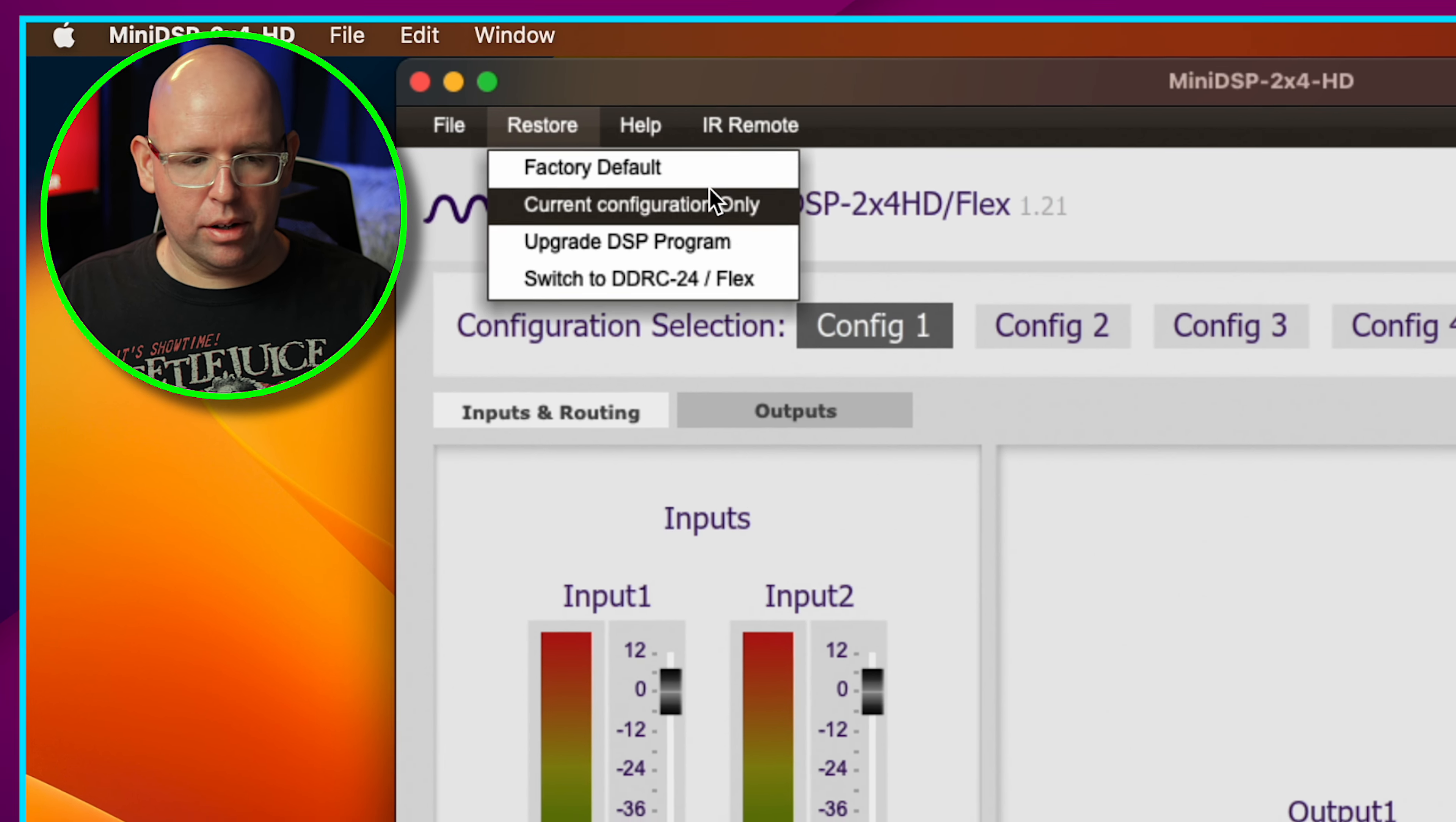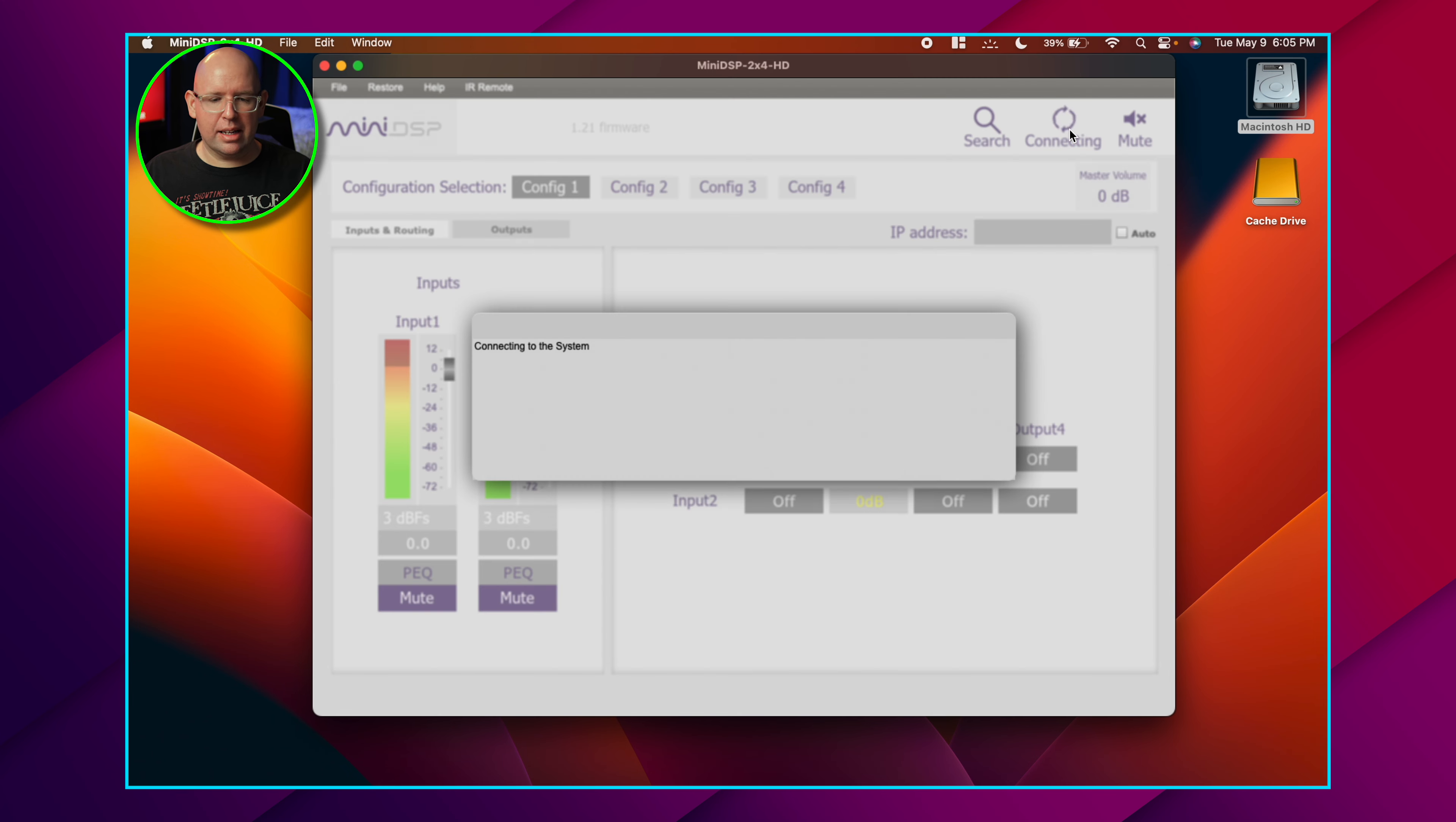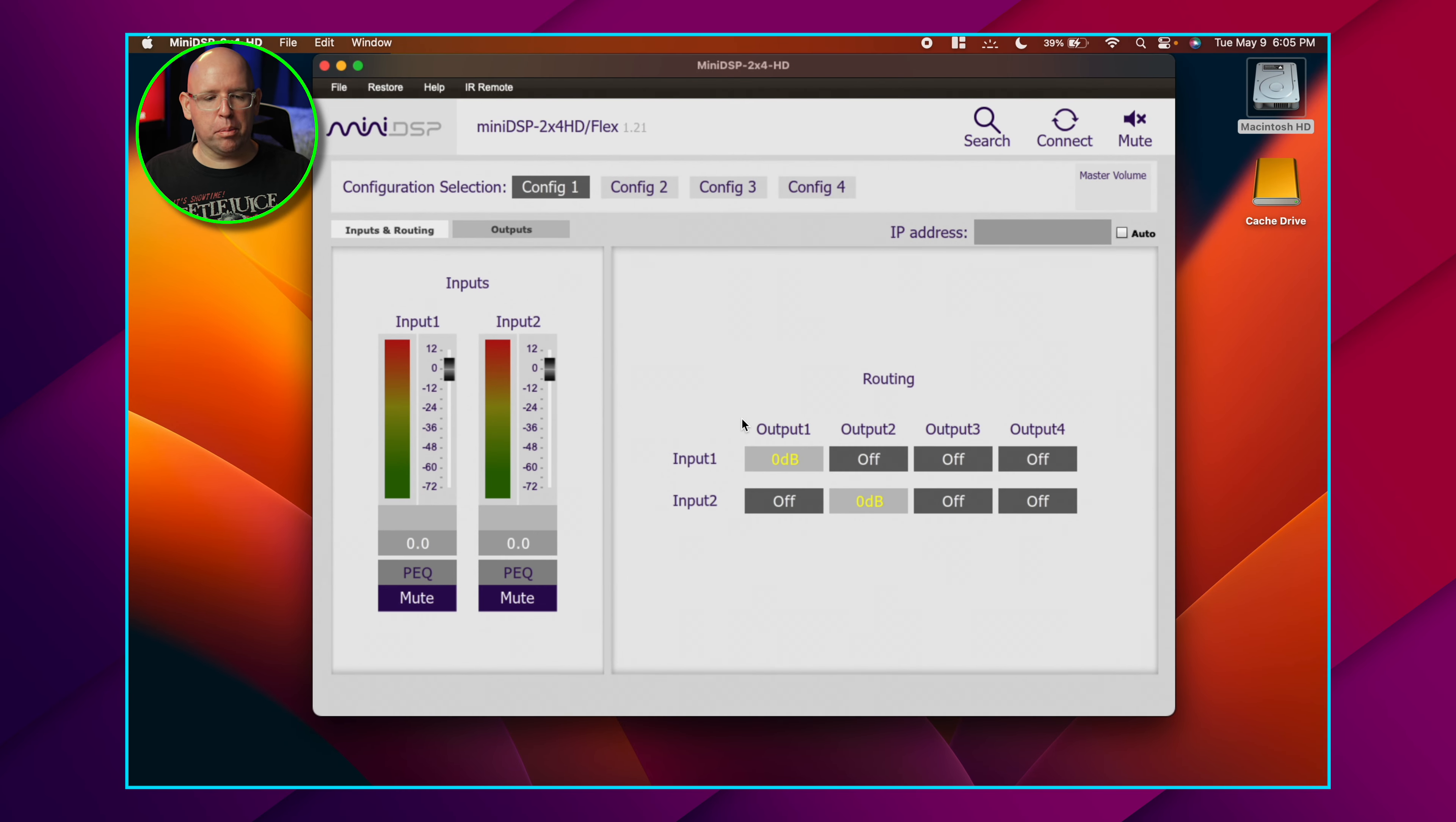You can also restore just the current config. We don't need to go through all this stuff in super fine detail, but I wanted to point out that you have to go up here to access all of this. I'm in preview mode here, so I don't have the ability to connect to anything.